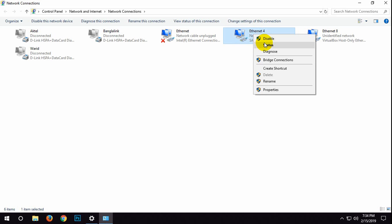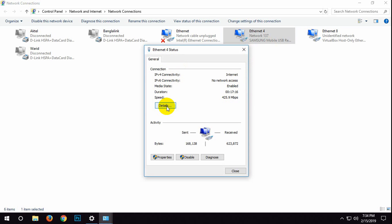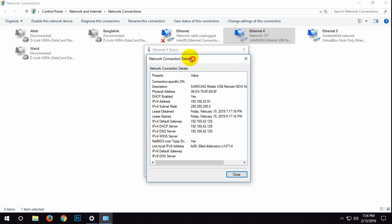Right click on Ethernet and click on status. In general, click on details. Now take a screenshot of all of these IP addresses.